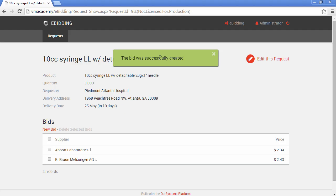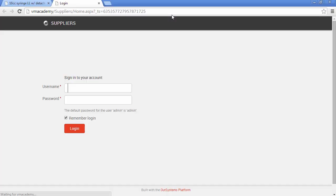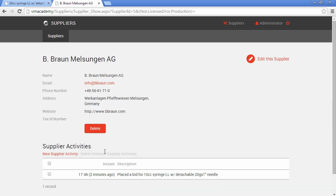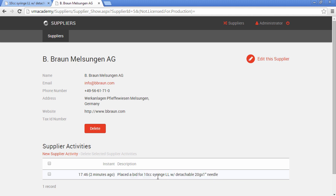If we go back to the browser, the bid was successfully created. Now if we open the Suppliers application and log in, and go into the show page of this supplier, we will see the information that was stored through this action, which is public and that we reused in the eBidding application. And that's it.